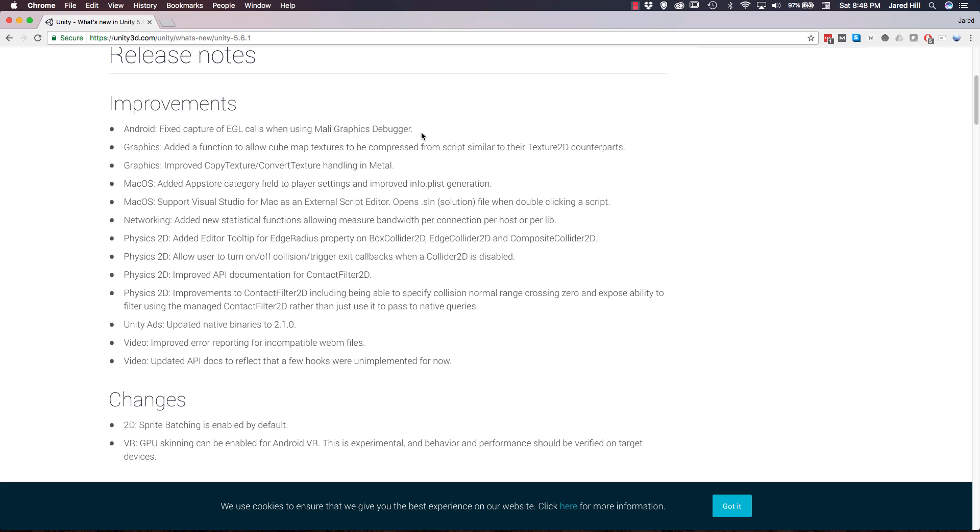I've actually run into this quote-unquote bug myself when I was doing my first look at Visual Studio on Mac video. They added in the ability to double-click a script in Unity. Based on this short description, it looks like rather than opening up the file that we clicked on, the SLN file or solution file will be launched, which allows for the IntelliSense to work seamlessly. So two thumbs way up for that one.